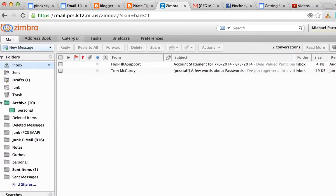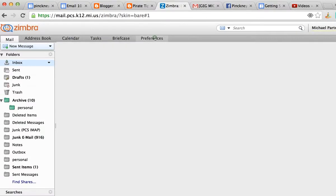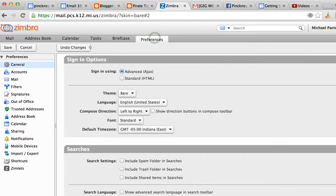...go to these tabs right here across the middle part of the screen and go to my preferences. In my preferences, I'll look for this menu on the left and scroll down to the out of office choice.